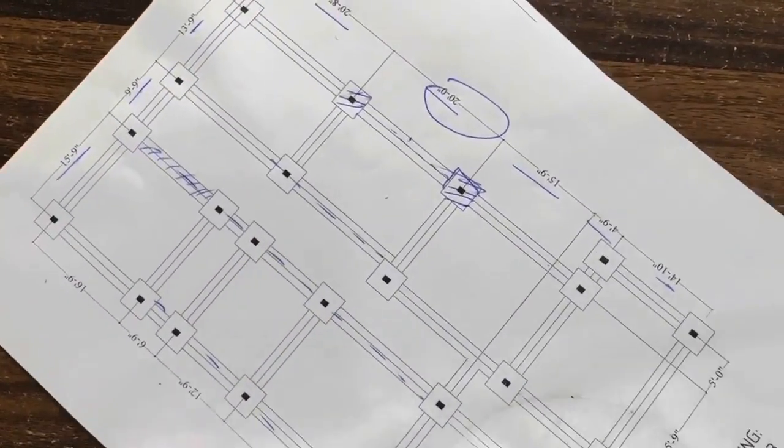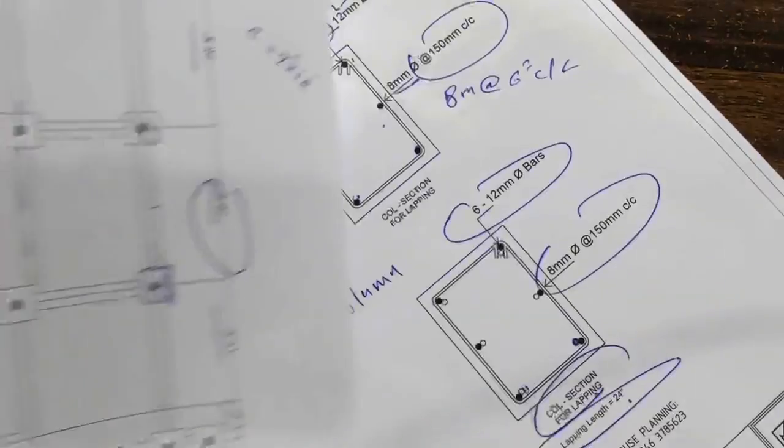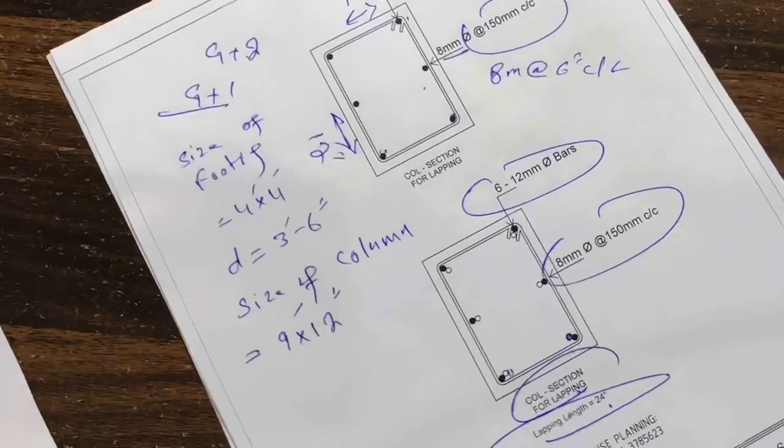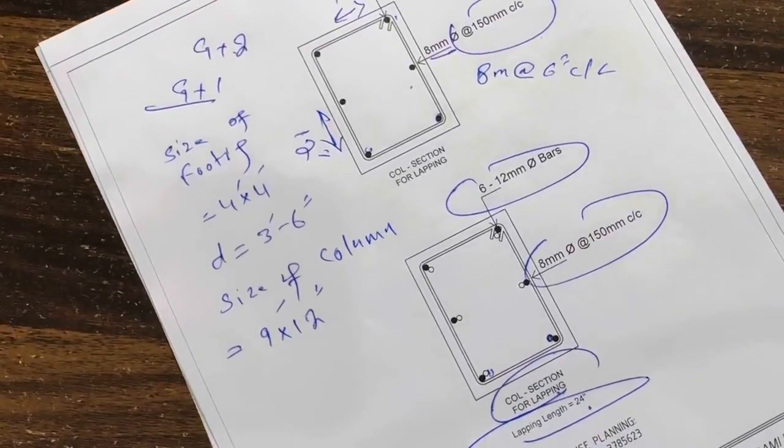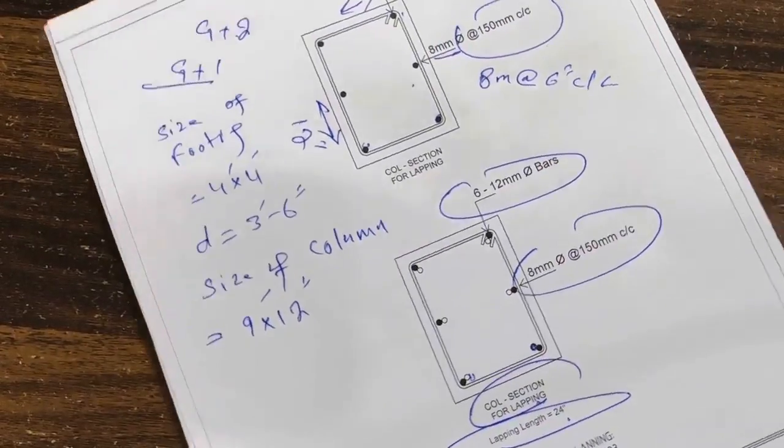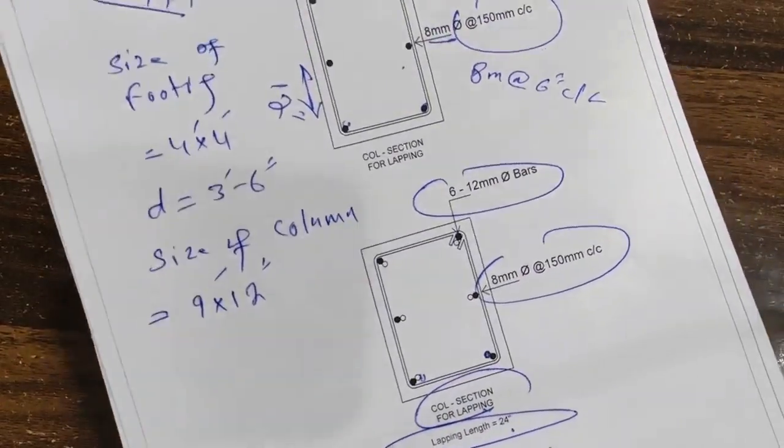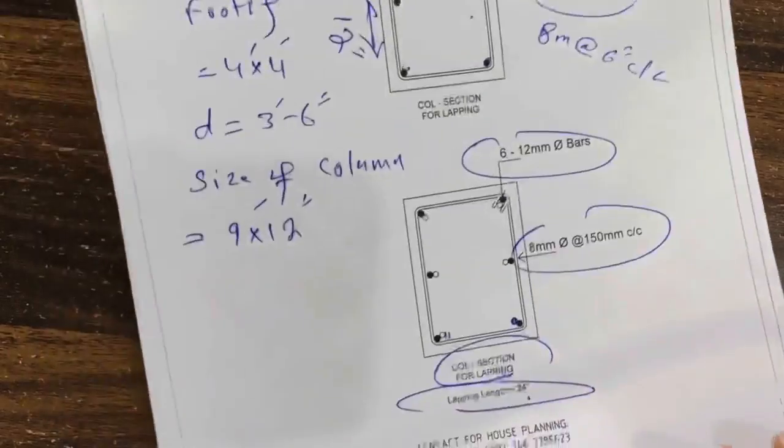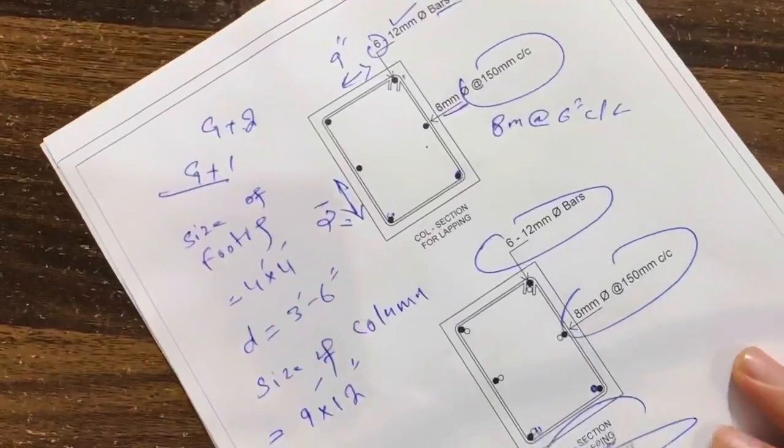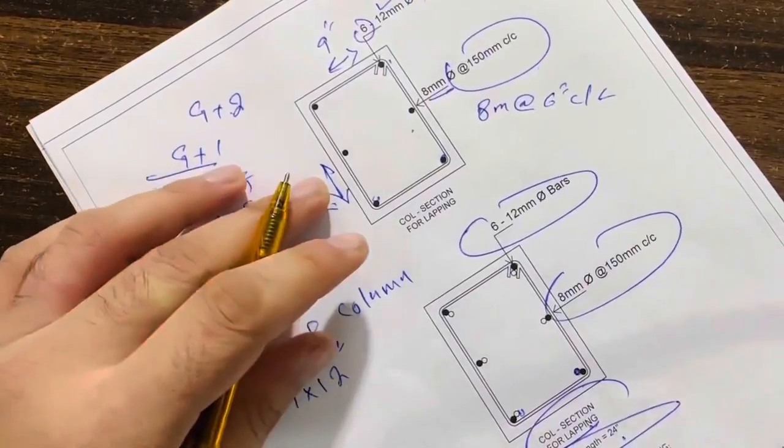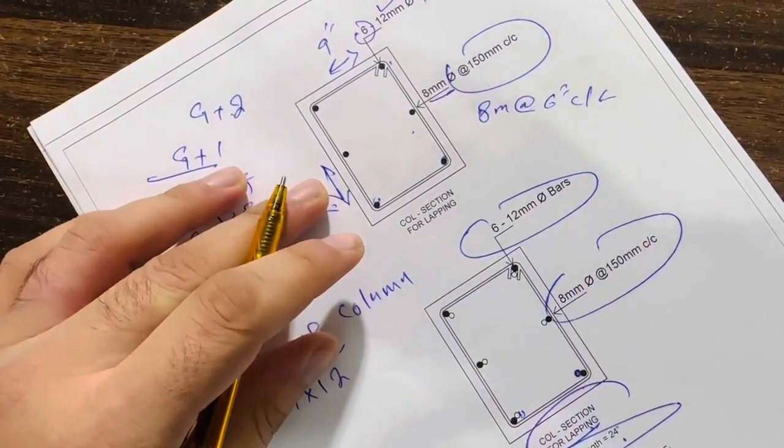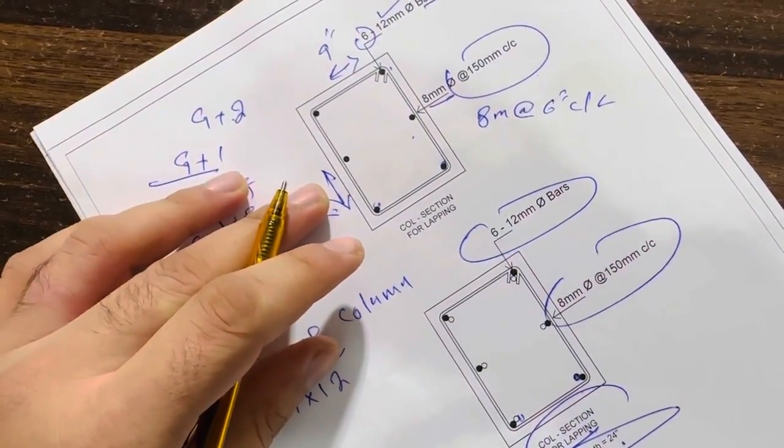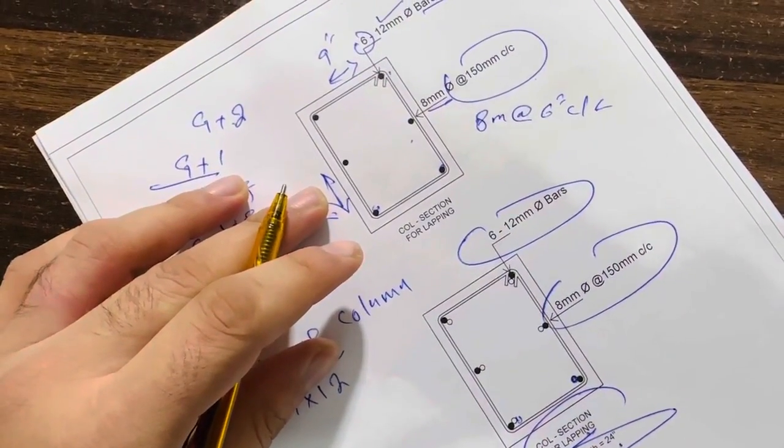So guys, this is a short video in which I guided you for size of footing, layout plan for the footing inside column, and column state structure design which size fits. Thanks for watching, see you in next video, goodbye.